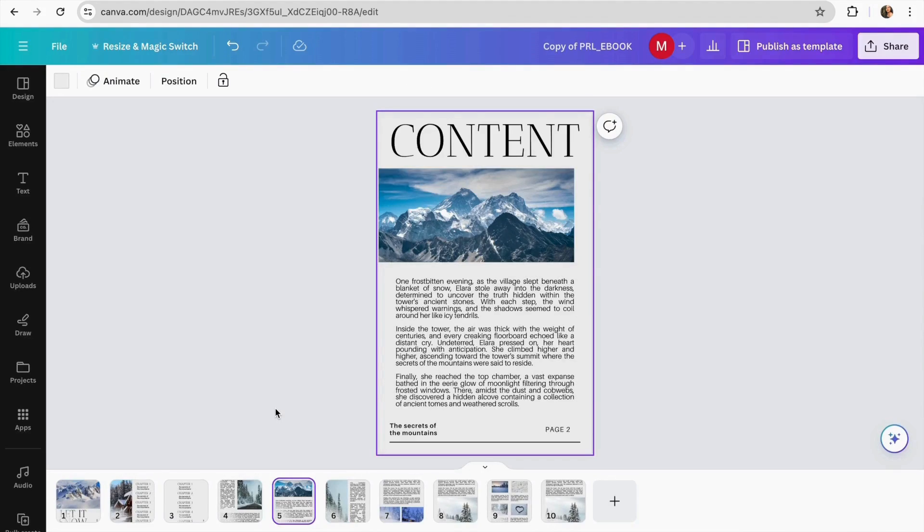Once you already customize your ebook, you change the information, you change your images, now your ebook is complete.